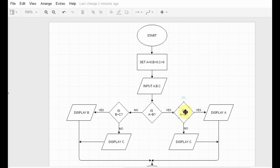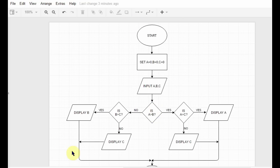Hi everyone, my name is Bez and welcome to your fifth flowchart tutorial. In the previous tutorial I told you about the decision boxes and showed you two examples demonstrating them. In this tutorial I'll just be continuing that with a better example. This is the flowchart built to display the largest of three numbers.